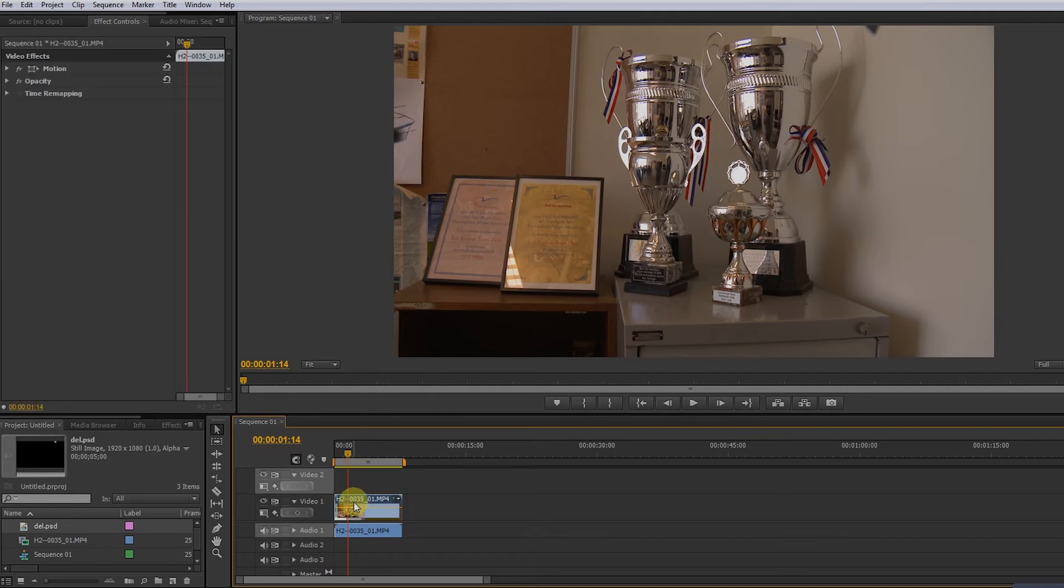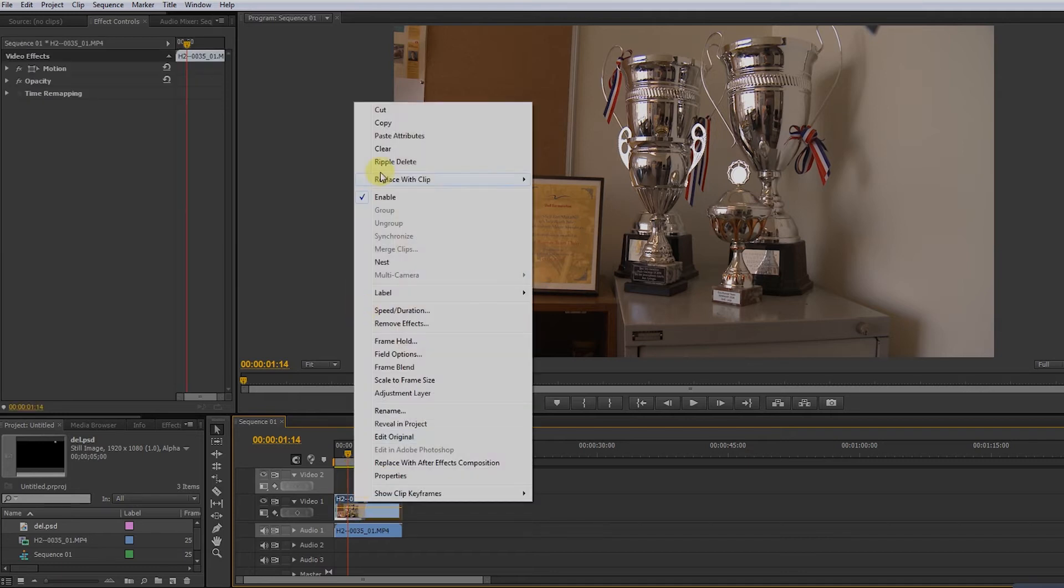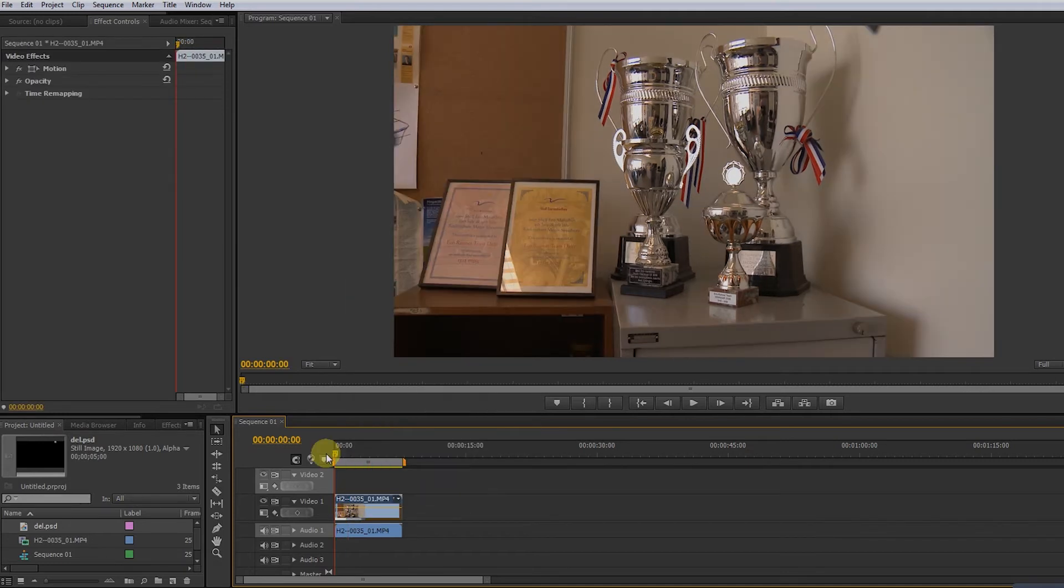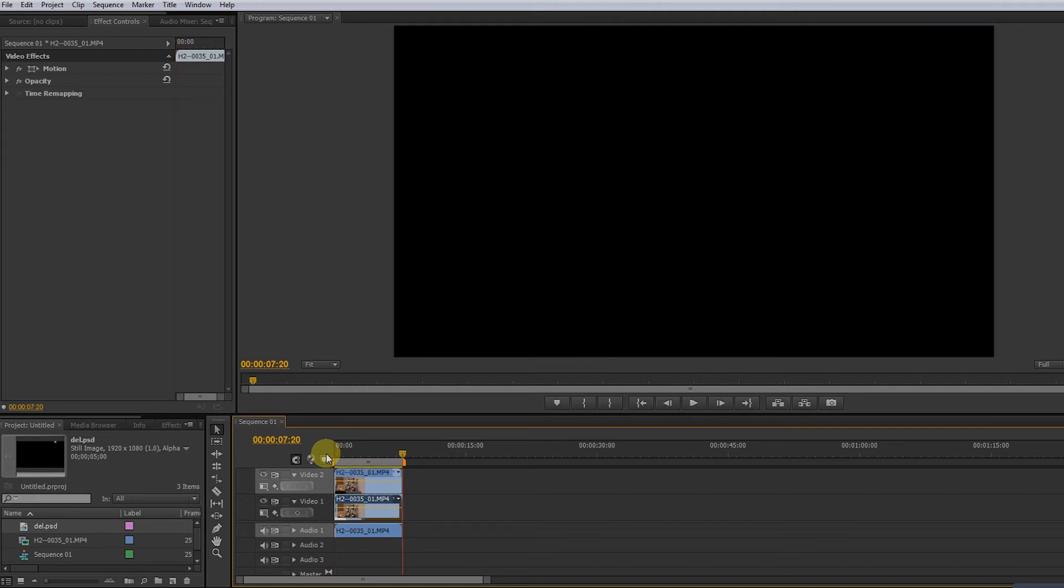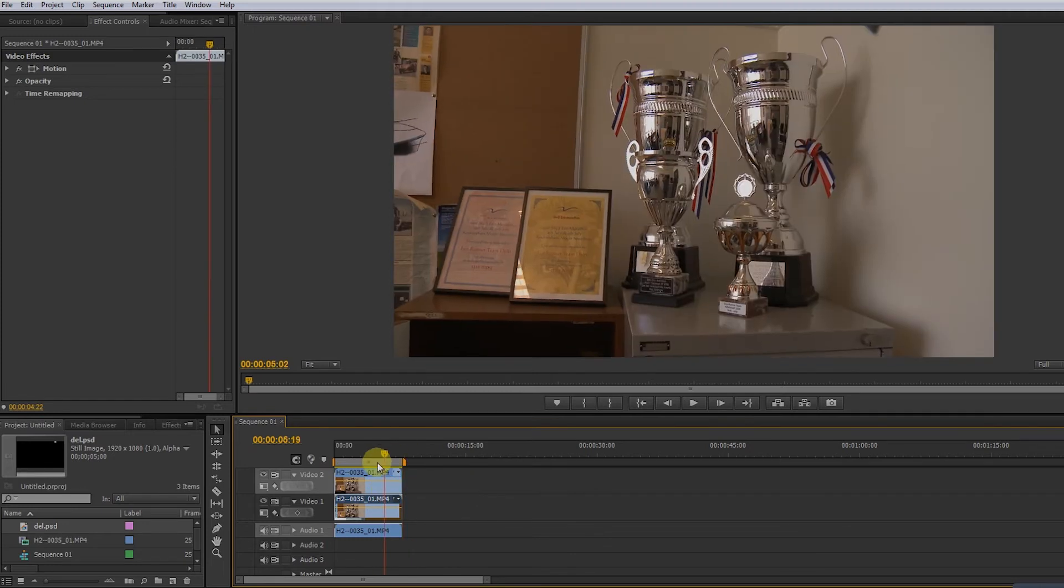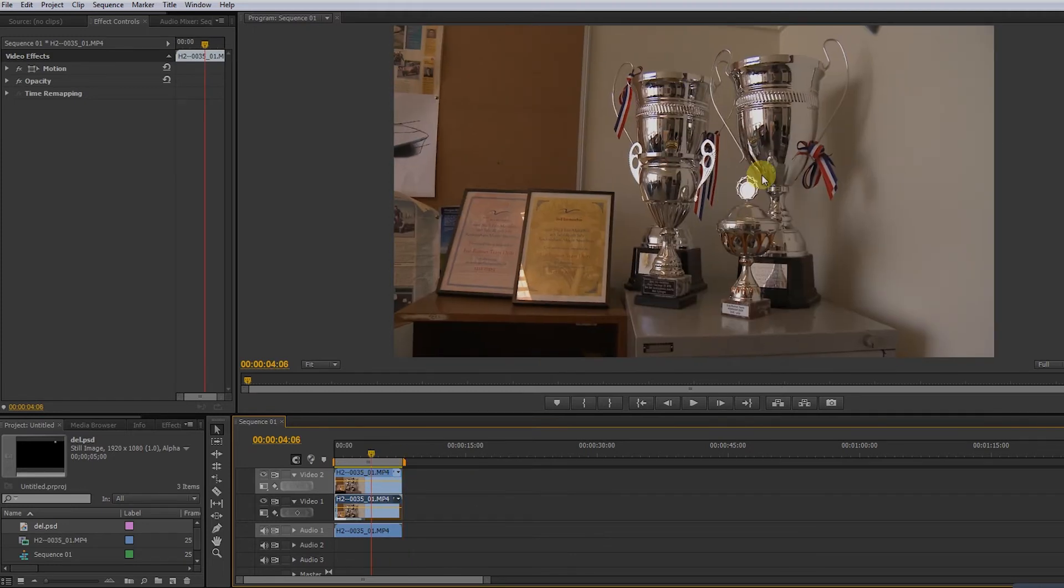So how do we use blur? We have to copy the layers of video, so now we have two layers of video, and we're going to blur the top layer.